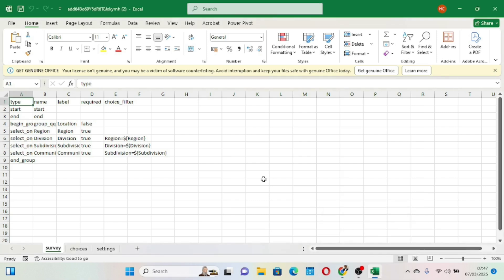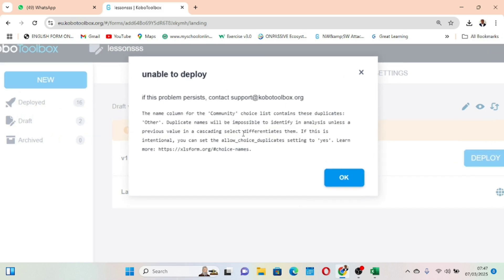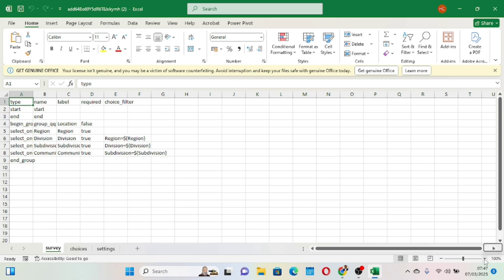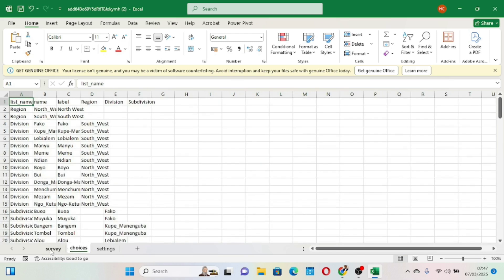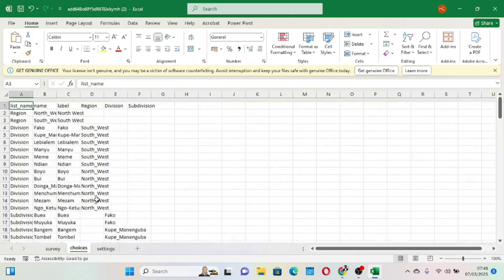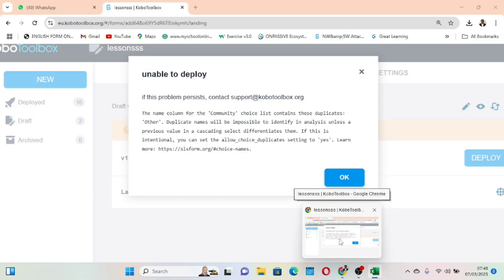We have the form now in Excel format. If we go back to the form and try to deploy, it still gives the same error about the community choice list duplicates and the allow choice duplicate setting. We will first go to the community choice list in Excel. This is the choices sheet — we have the community choice list here in this workbook.